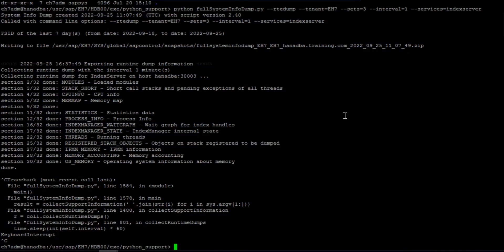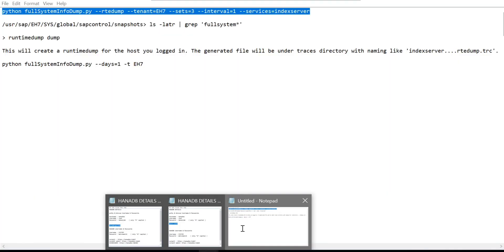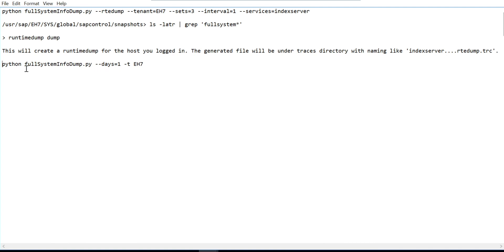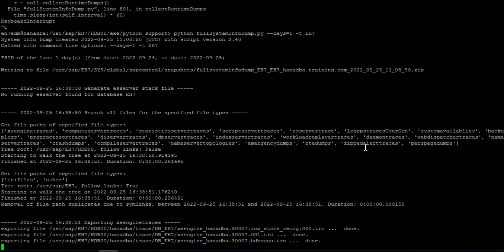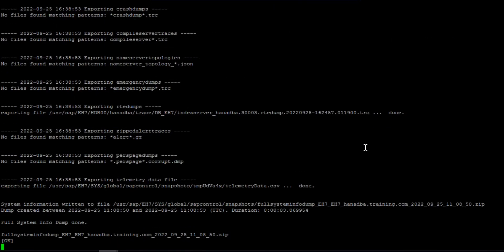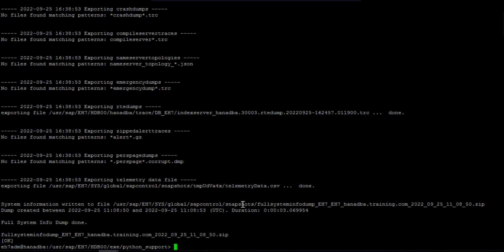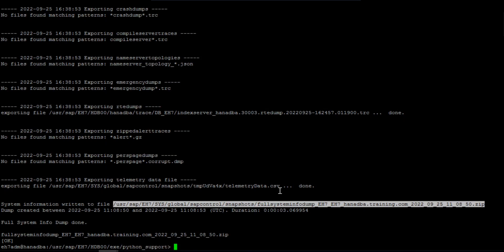For the full system dump at the OS level, you can collect it for the system database or tenant database. Since business data runs in the tenant database, we focus on the tenant. The command is: python full_system_dump_info.py with the number of days and the tenant name specified using the -tenant flag. The output file location will be shown, and the dump file can be found in the snapshot directory.